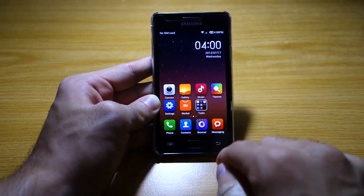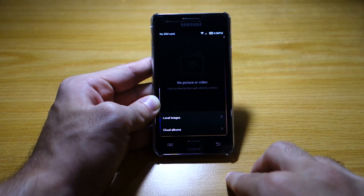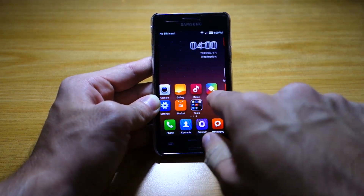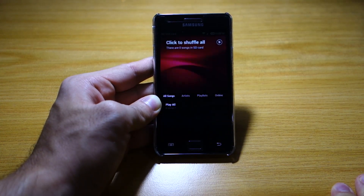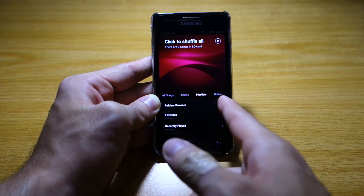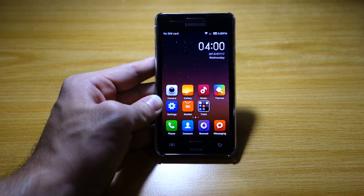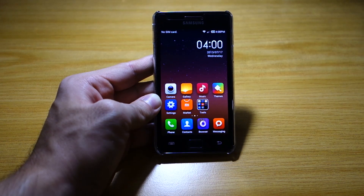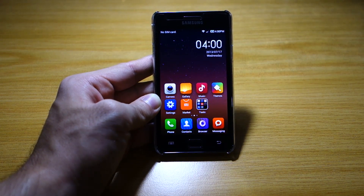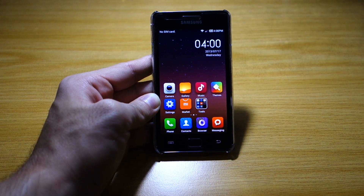Let's check out the gallery app. Unfortunately, I don't have any pictures here so I can't really give you a demo on that. The music app is quite cool — you can scroll between all songs, artists, playlists, and even their online cloud storage. MIUI has their own cloud storage called MeCloud.